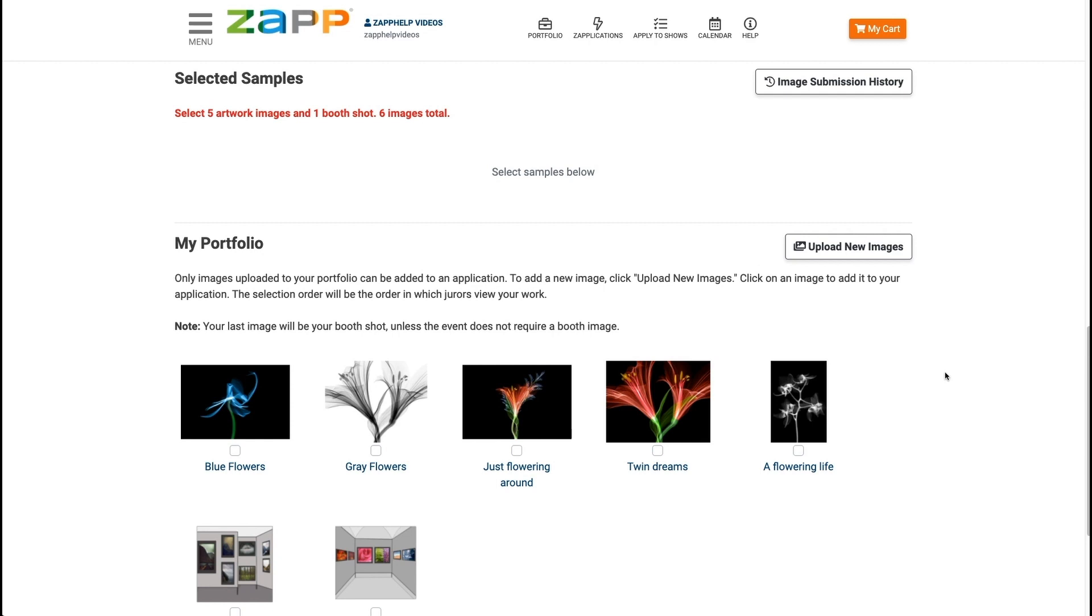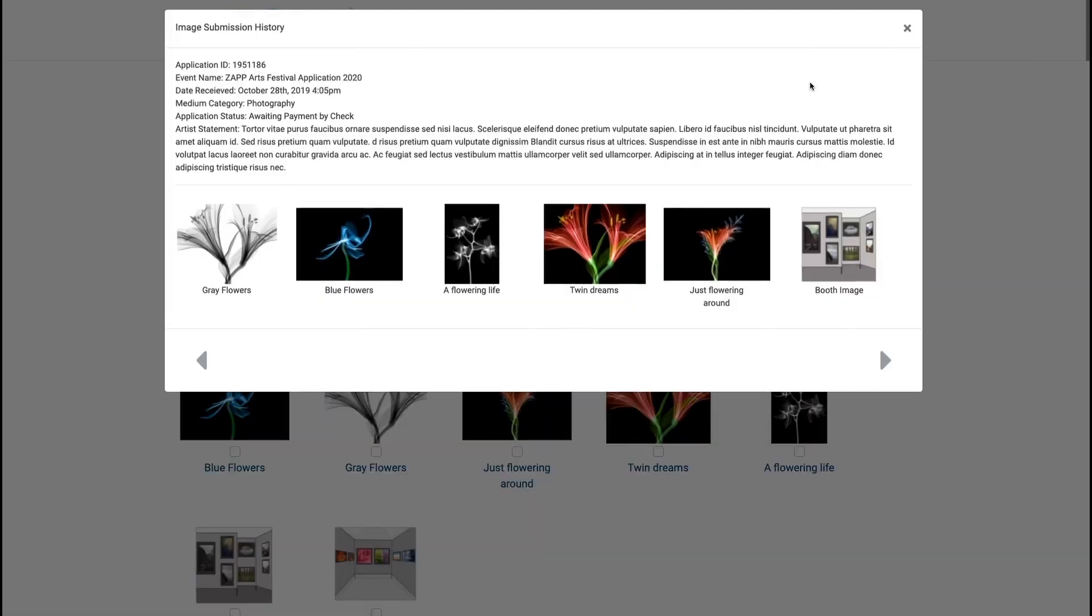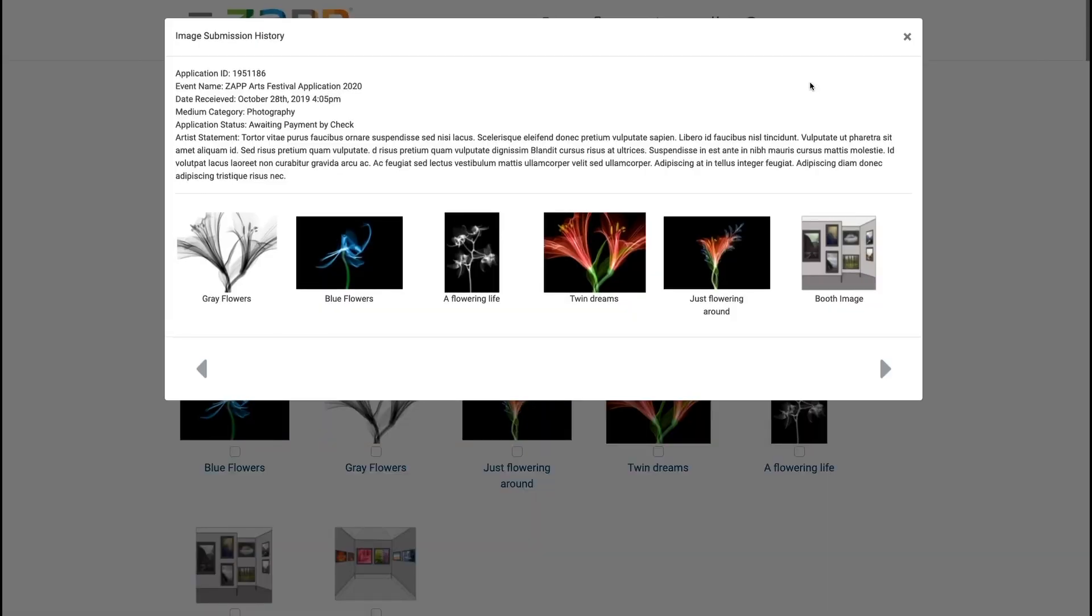Before you attach images, you may also want to see what you submitted to this event in the past. You can click the image submission history to see the images and artist statement for each past application to this event. Click the arrows to scroll through all applications.